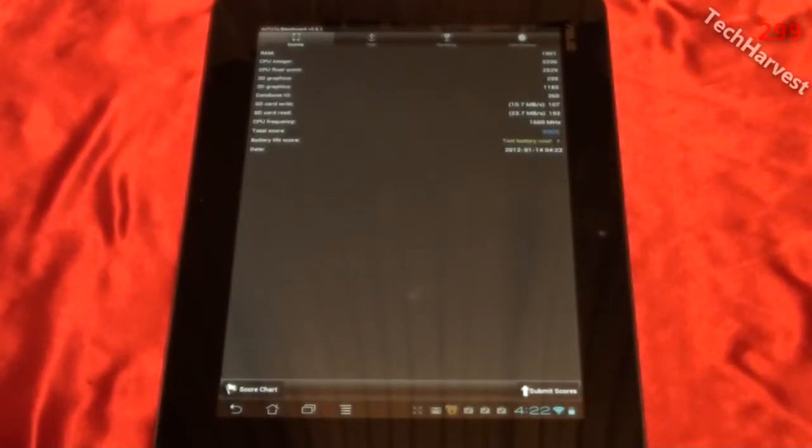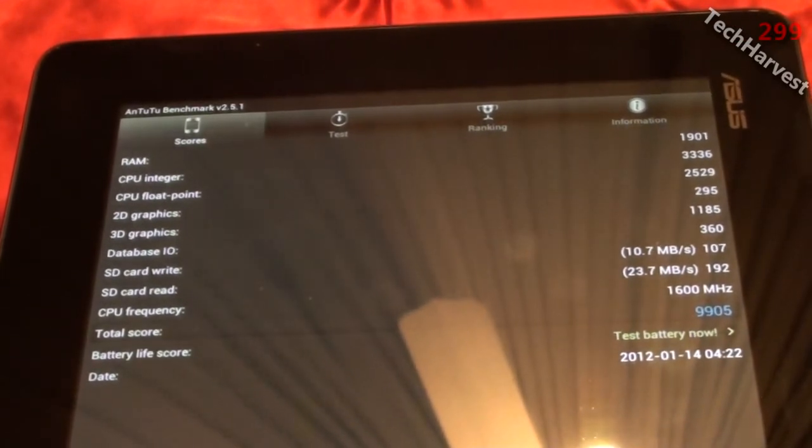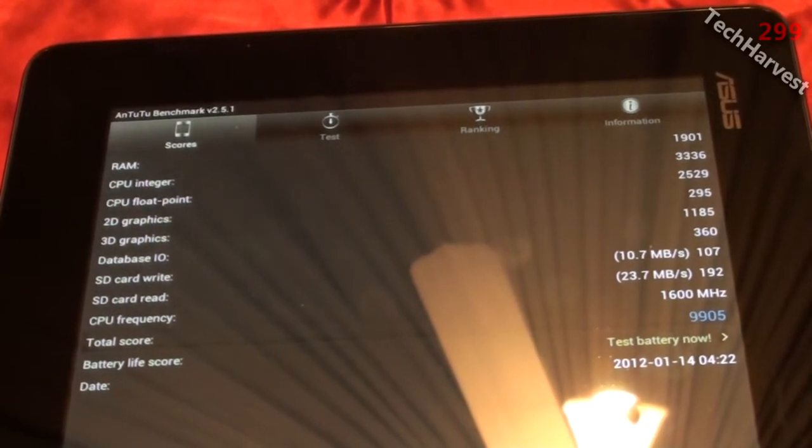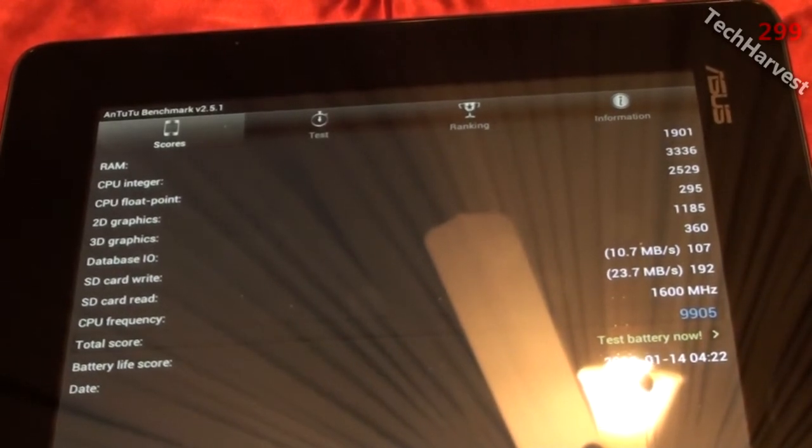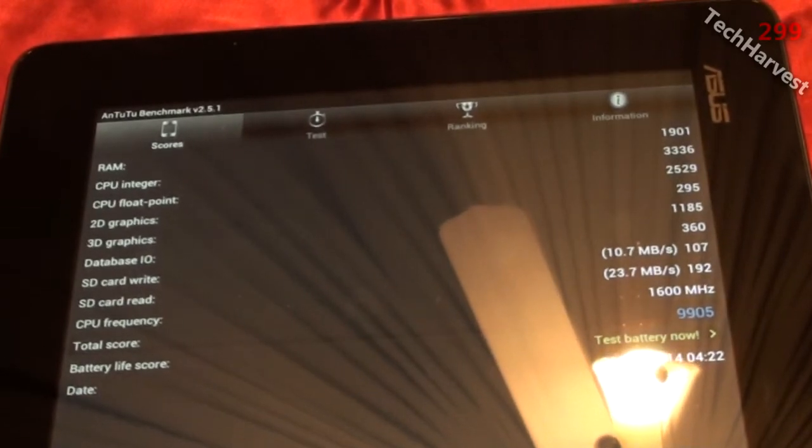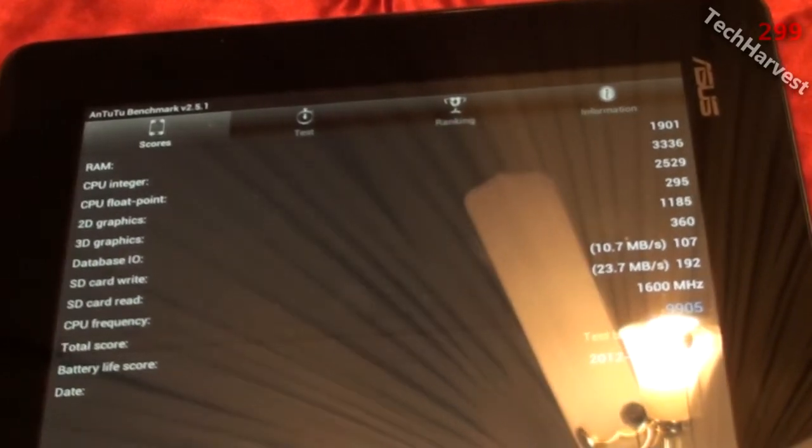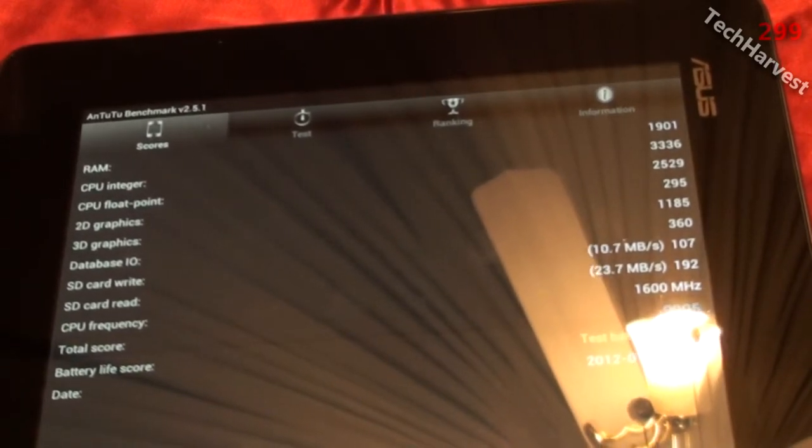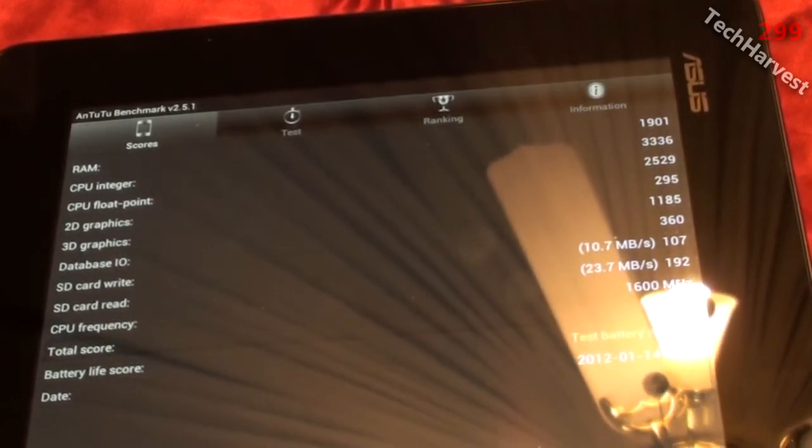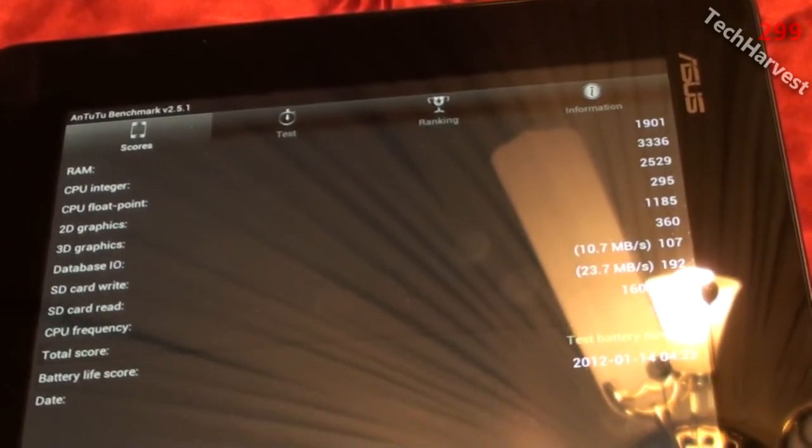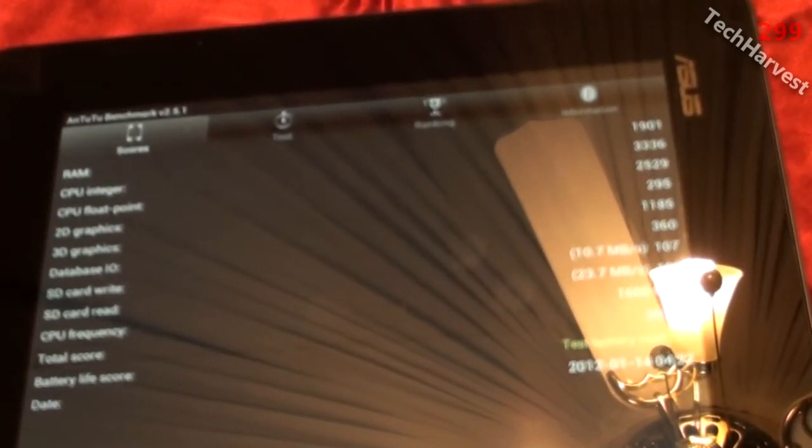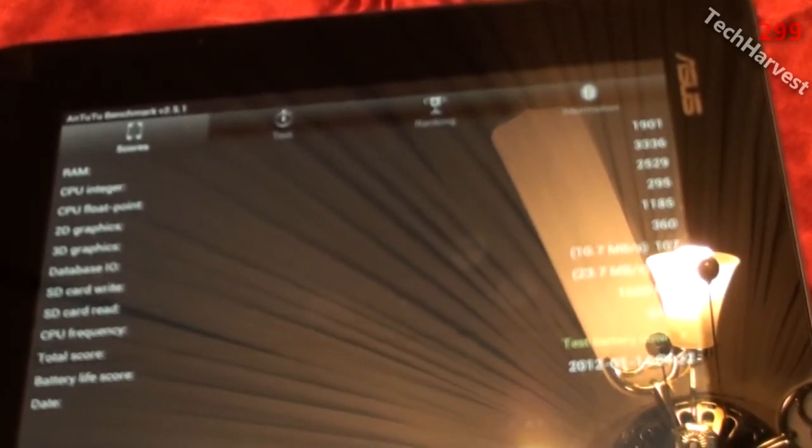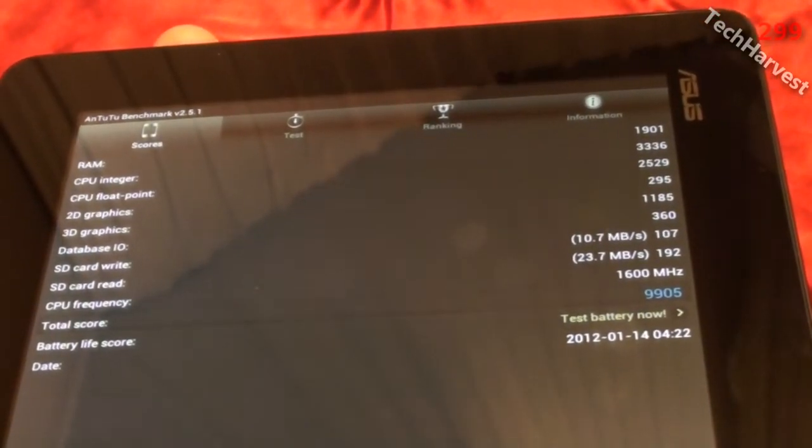Okay and here are the scores. Let me bring this in a little closer so you can actually see it for yourself, but I will read them off. The RAM score was 1,901. The CPU integer score was 3,336. The CPU float point score was 2,529. The 2D graphics score was 295. The 3D graphics score was 1,185. The database IO was 360. The SD card write speed was 10.7 megabytes per second. So that's a score of 107. The SD card read speed was 23.7 megabytes per second. And that is a score of 192. The CPU frequency is 1600 megahertz or 1.6 gigahertz. And the total score was 9,905.